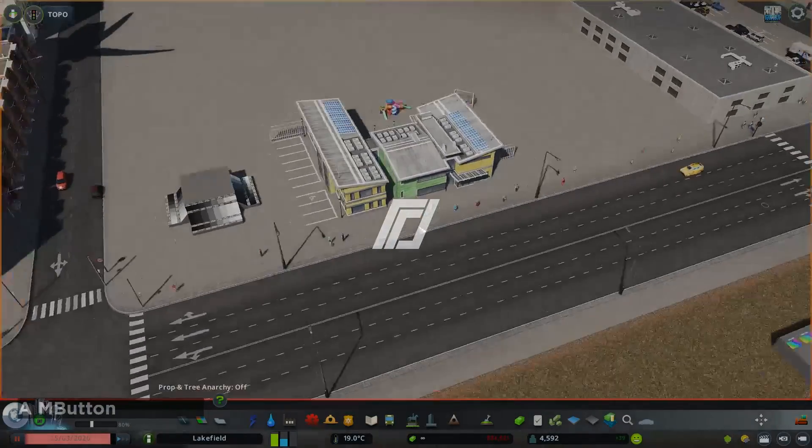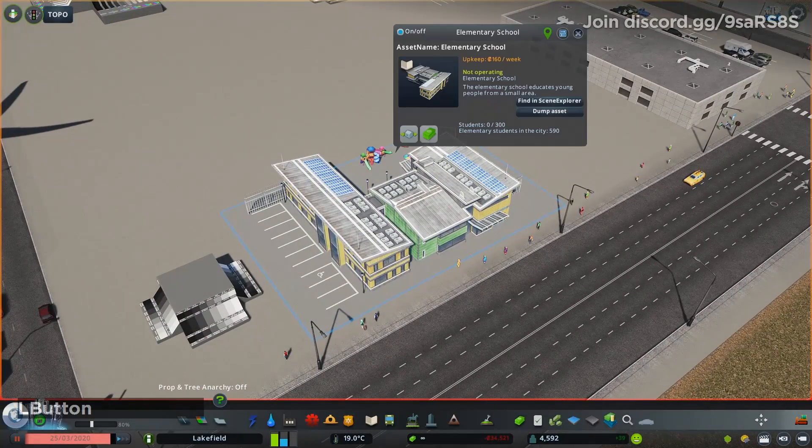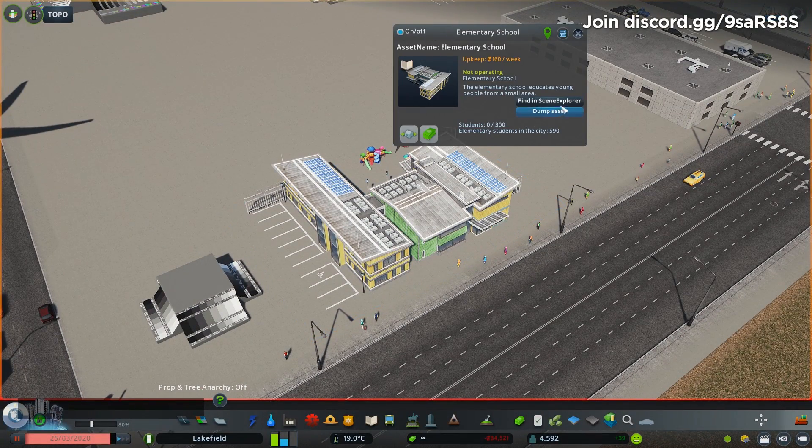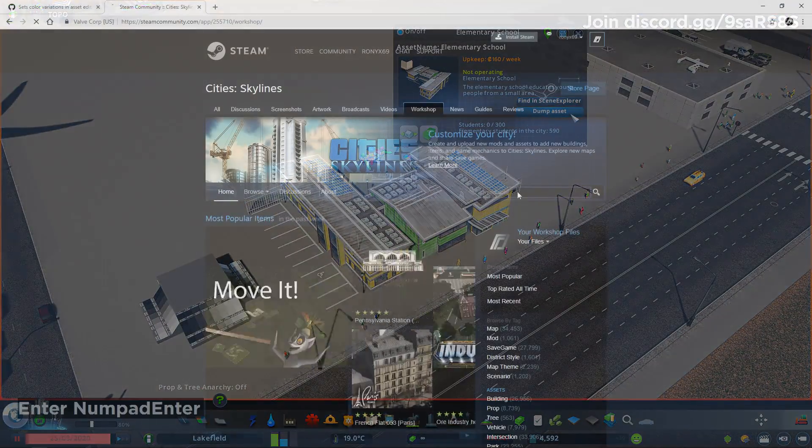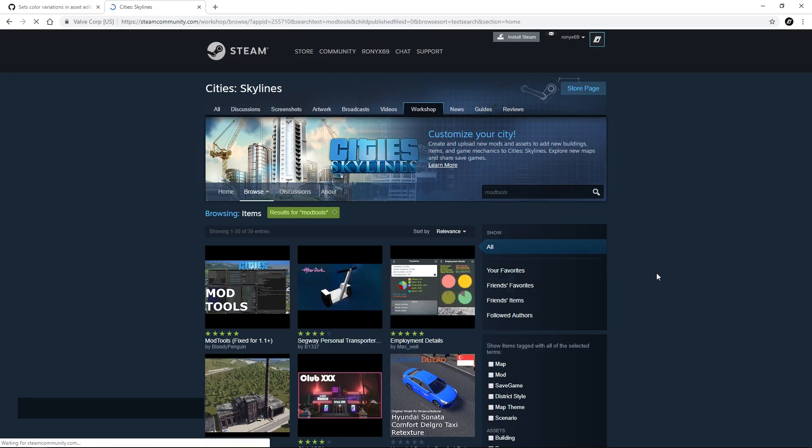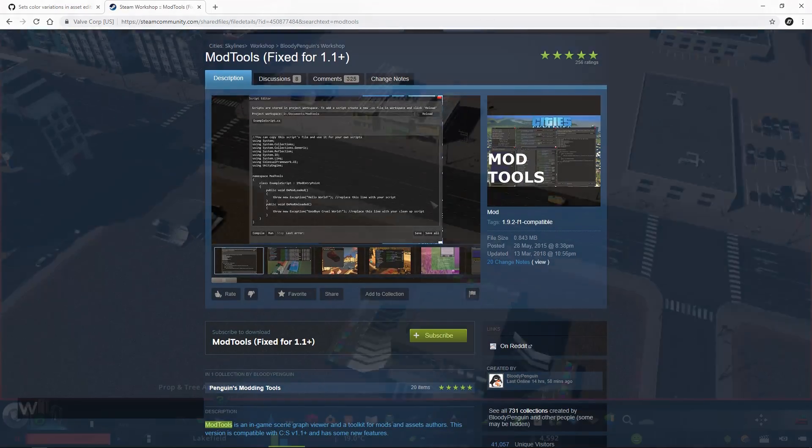Hi, I'm Ranix and I'll show you how to dump meshes and textures of various assets. For this you'll need mod tools.